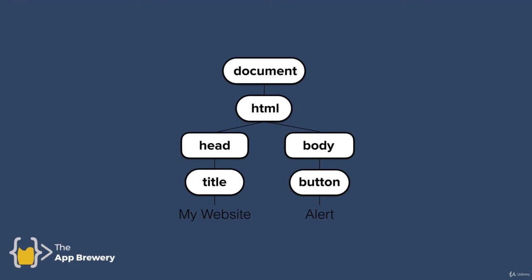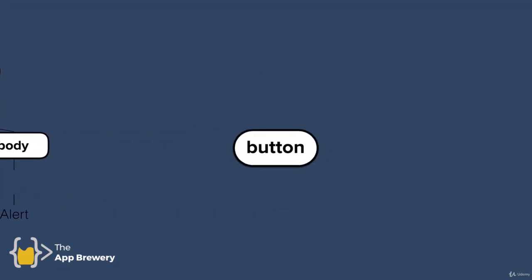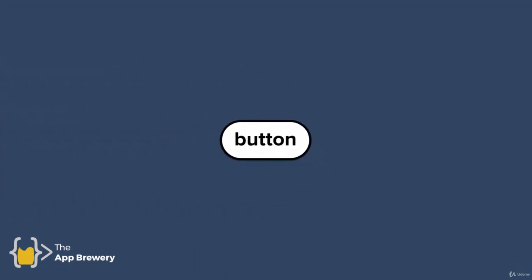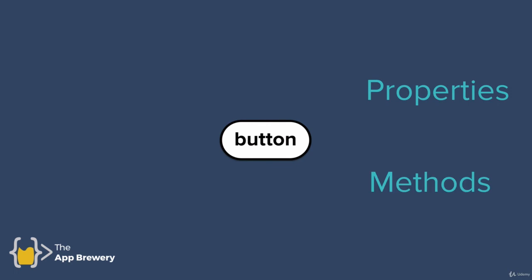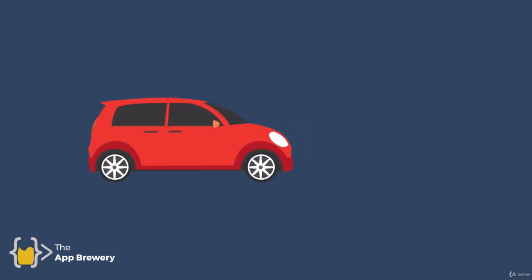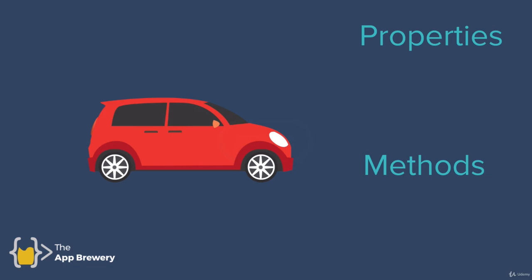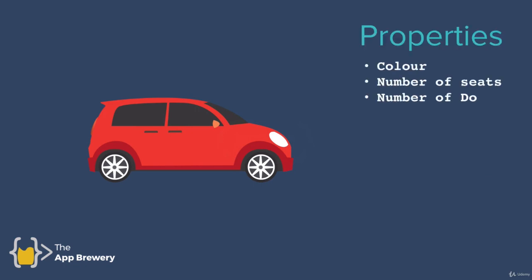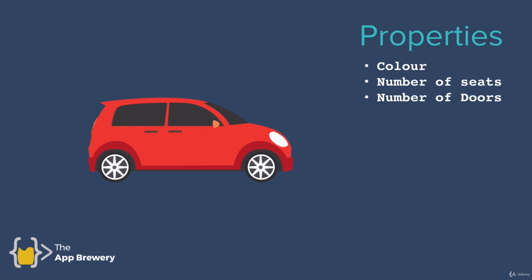You can see that our objects inside the DOM can have properties and methods. Properties describe something about the object, and methods are the things the object can do. For example, let's say our object isn't an HTML button but a car object. The car object might have properties such as color, number of seats, and number of doors. These are things that describe something about the object.